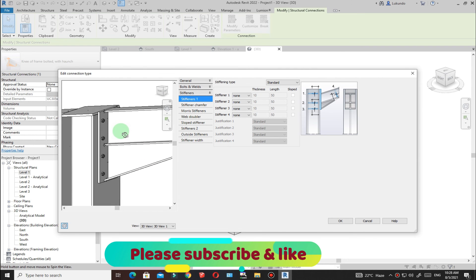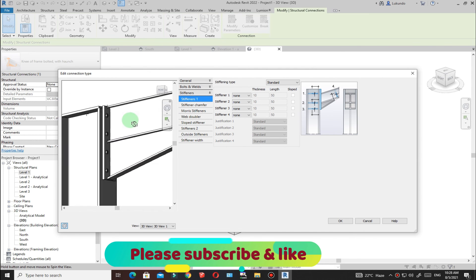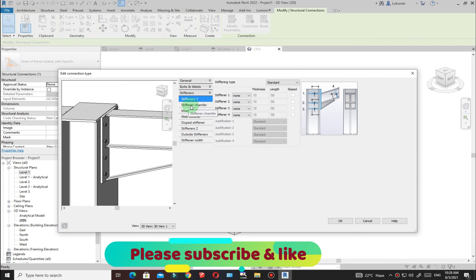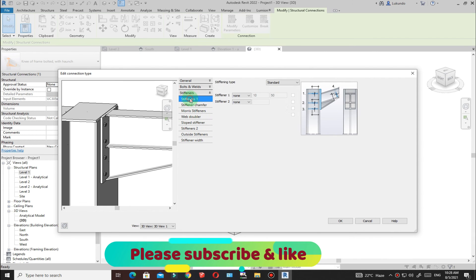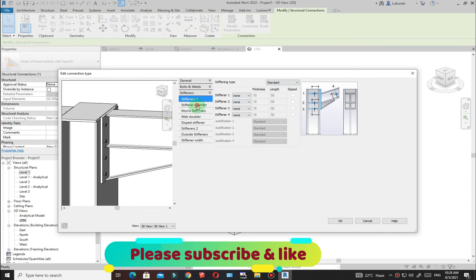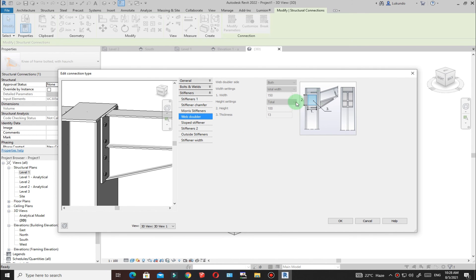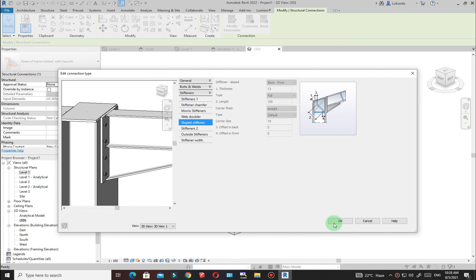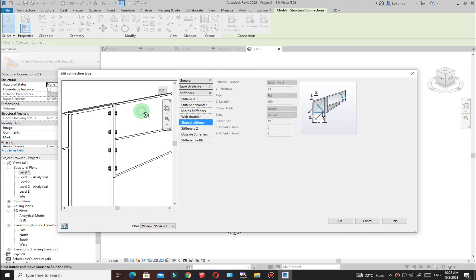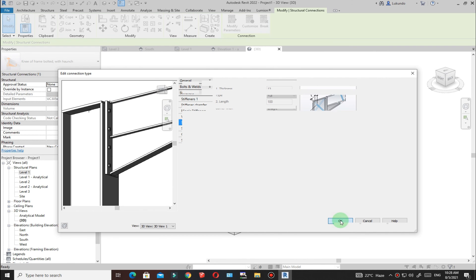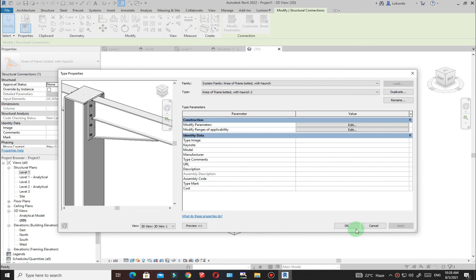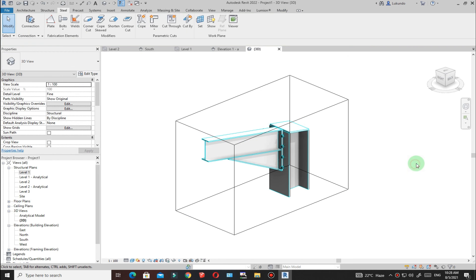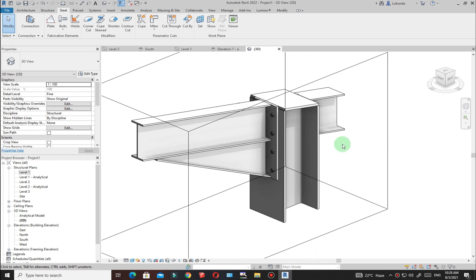Once you're done, you can also pick stiffener options from here if you want — there are different options available. When you're happy with the connection, click OK so those settings are applied, then click OK once again. Click outside and you'll see your connection is complete.